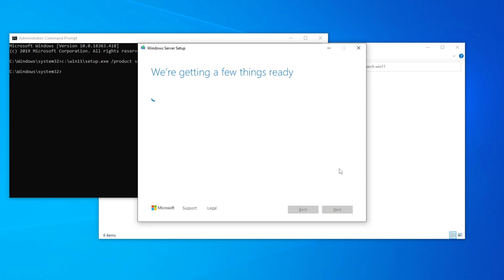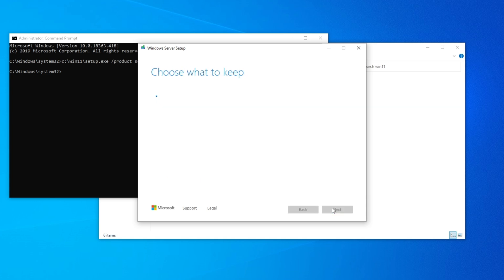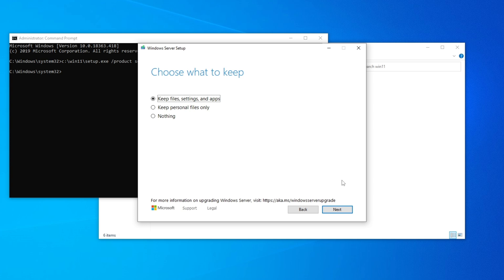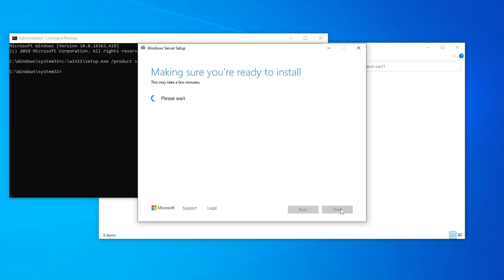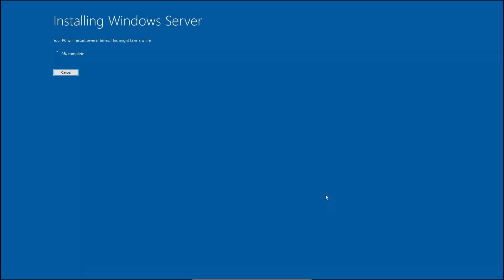As you can see, the PC check was literally just skipped automatically. Click Accept. Now here you can choose to keep your files — I'm going to keep my files, but you can also keep personal files only, or do nothing. I suggest you back up your files anyway because you never know what's going to happen. Click Next and the installation begins. After getting updates it shows 'Ready to install — Windows 11 Pro, keep files, settings, and apps'. Click Install.